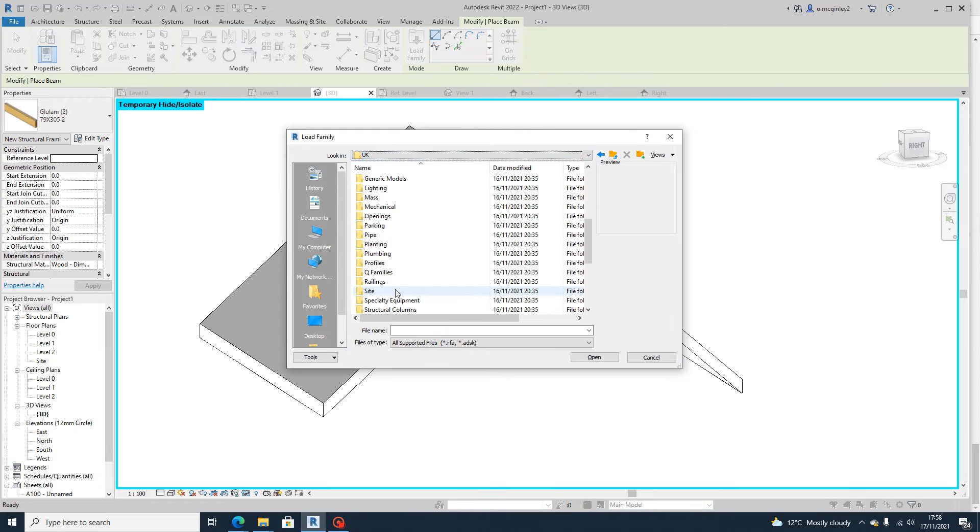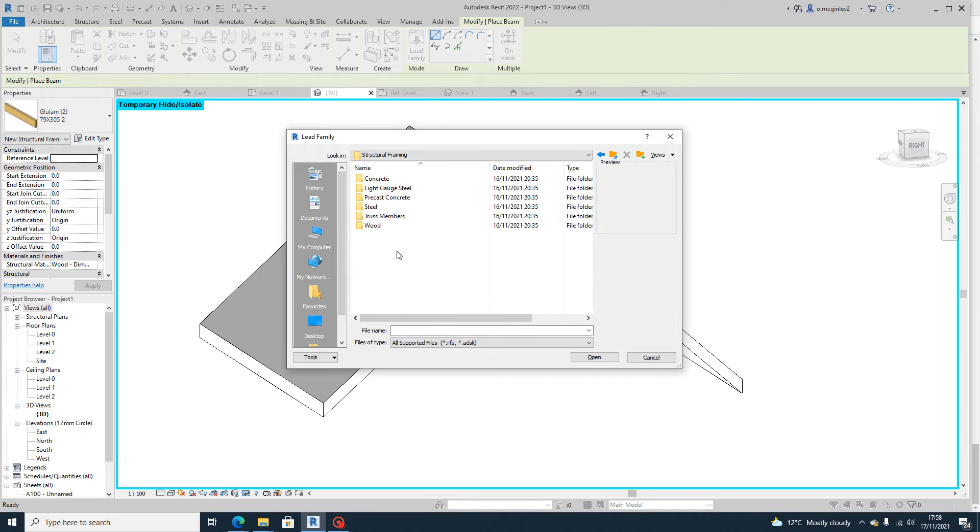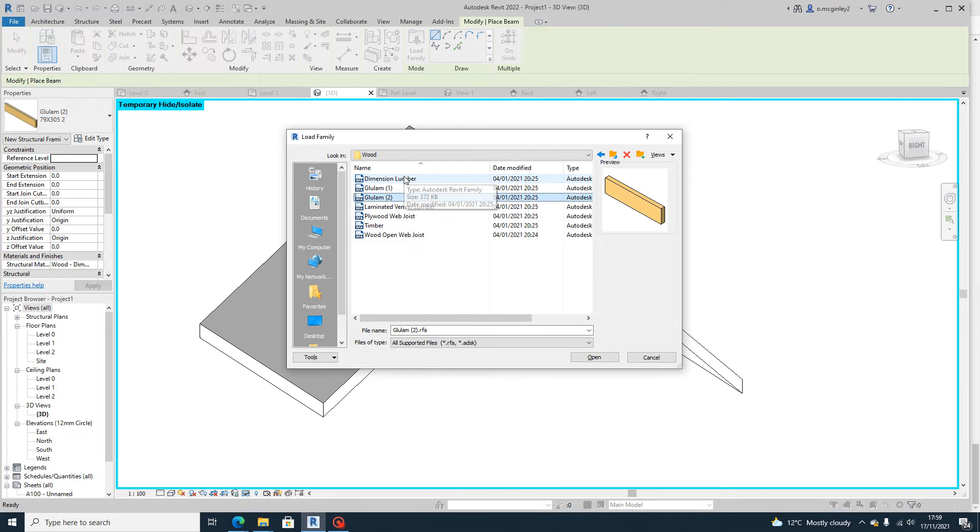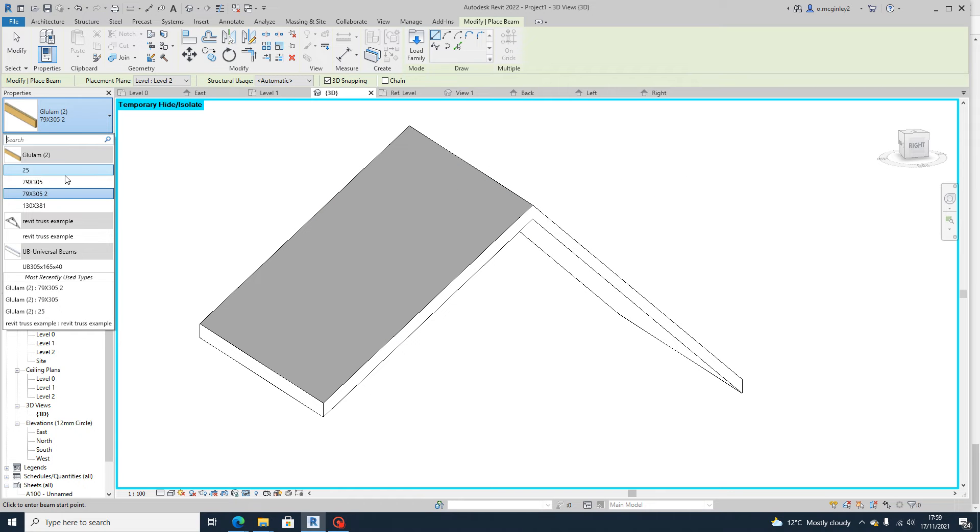Go to structural framing and go to wood and then you can choose the options that are there. I'm just going to choose that one and load it on and then you can see here that I have the choice.